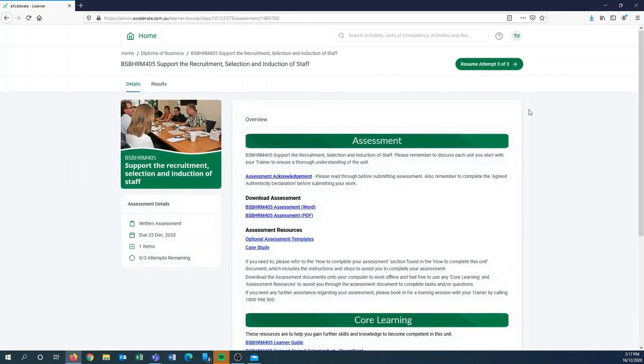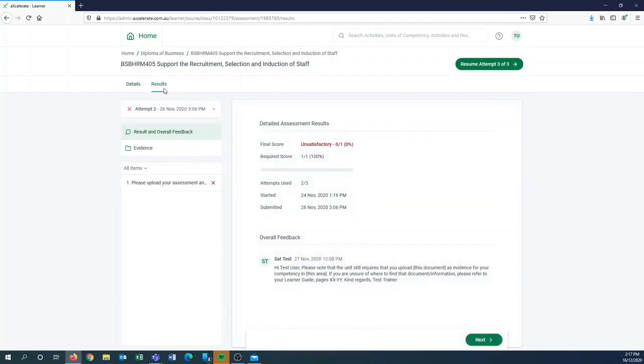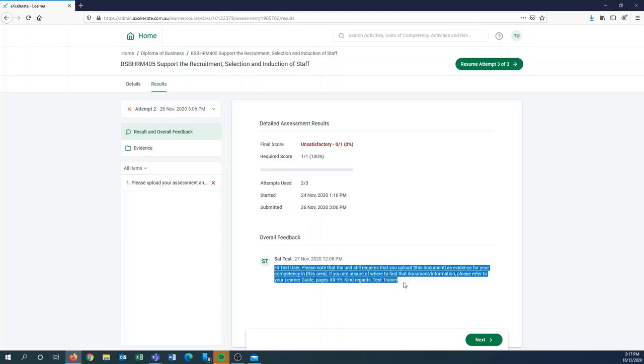Great. If you have submitted and you're wanting to see your results they've come back to you, you can click the results tab. You can see this one came back as unsatisfactory last time this test student submitted, and then there'll be some overall feedback given by your trainer that you can have a look at so you can then update your submission and just add some further evidence that is required.